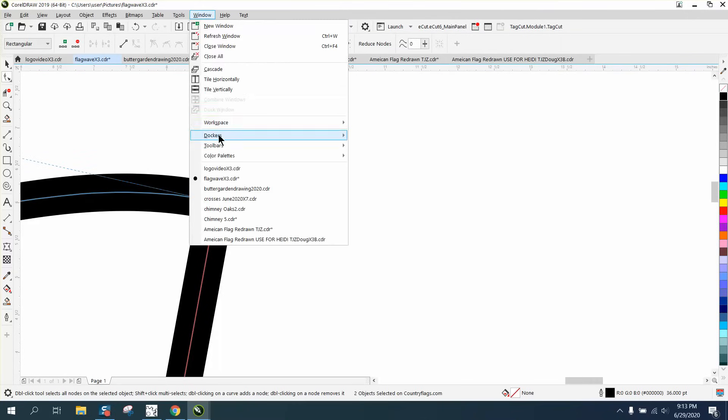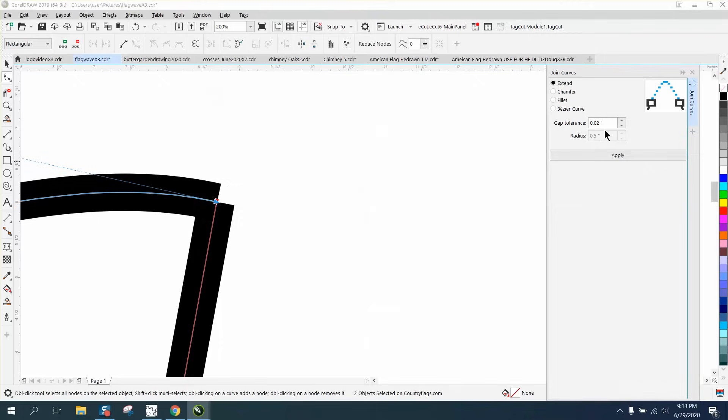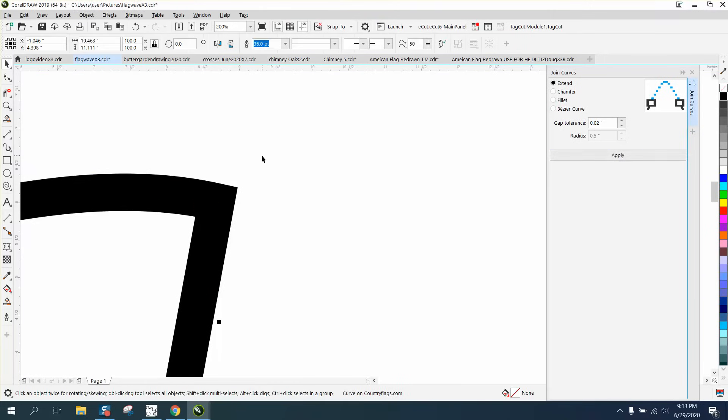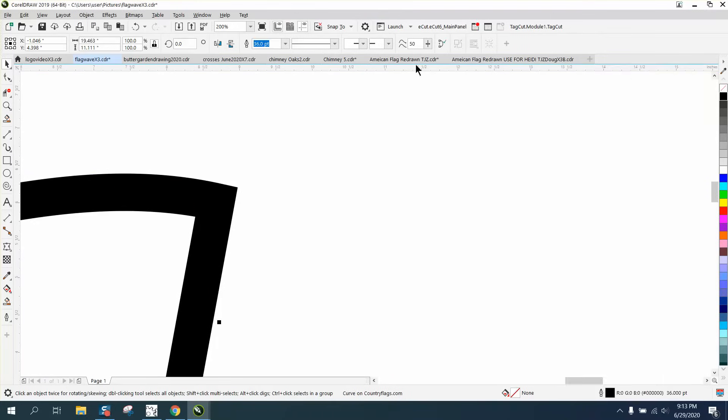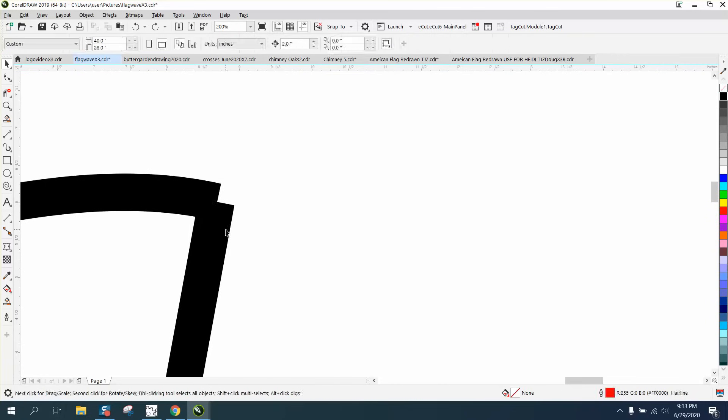And Join Curves. I've got mine set real low, but it's going to join it and pleat that. Now sometimes that does not work, so what you can also do is take this line, actually select both of them, and convert it to an object.